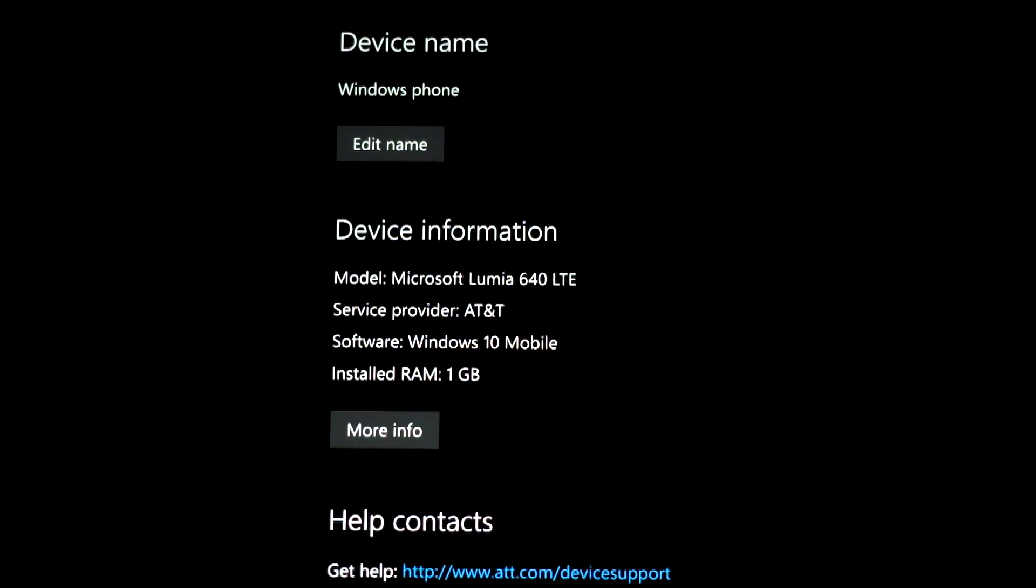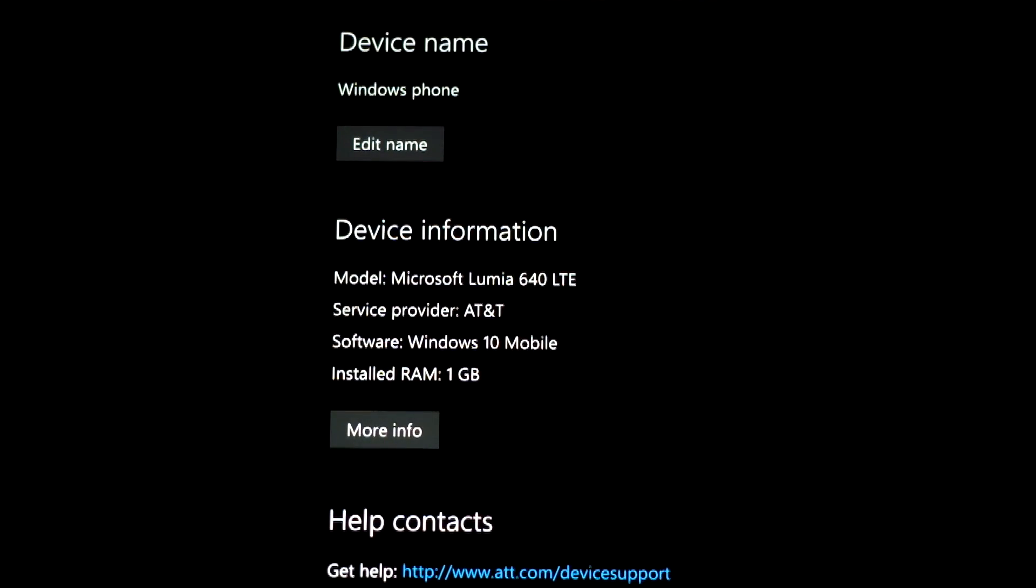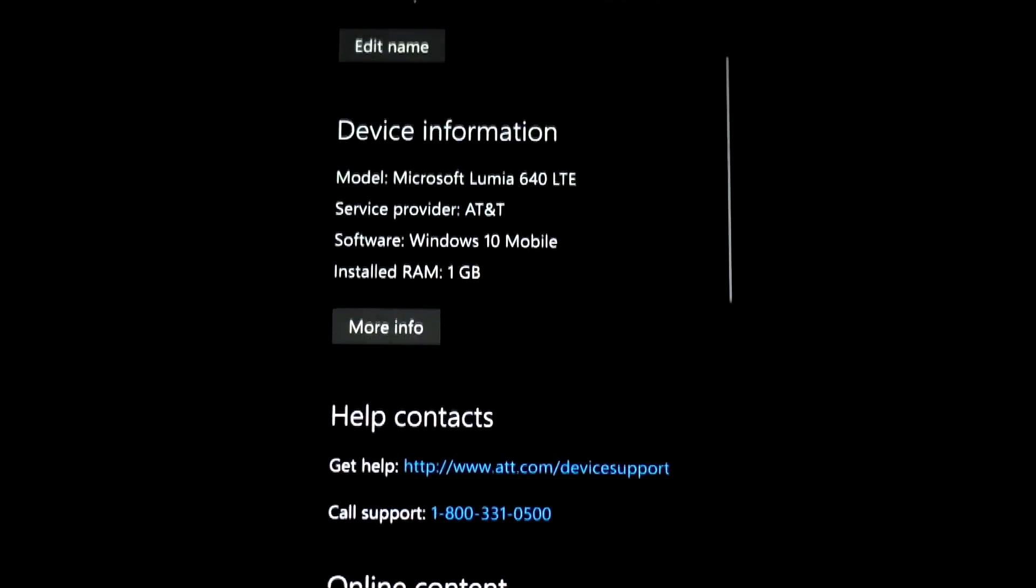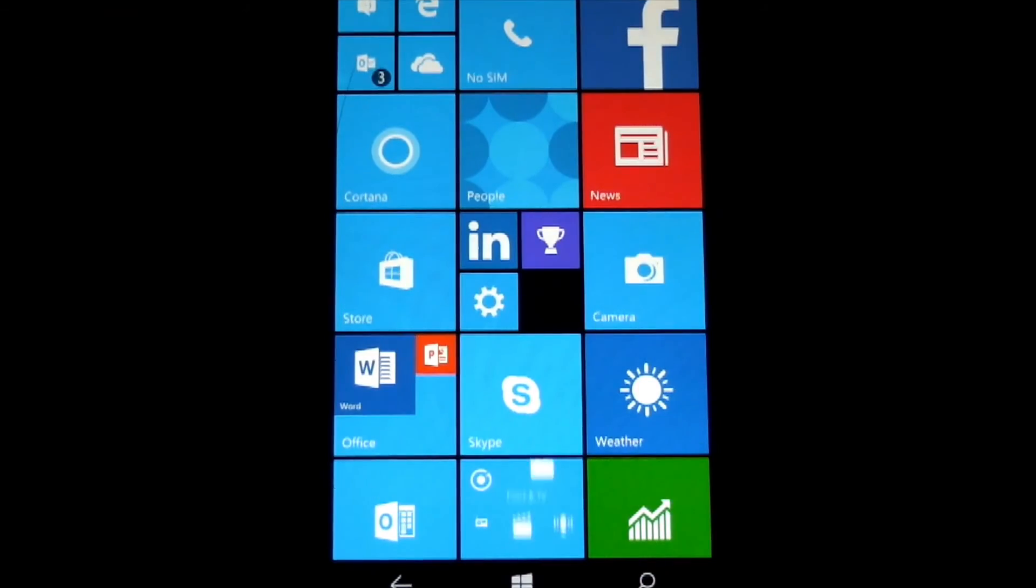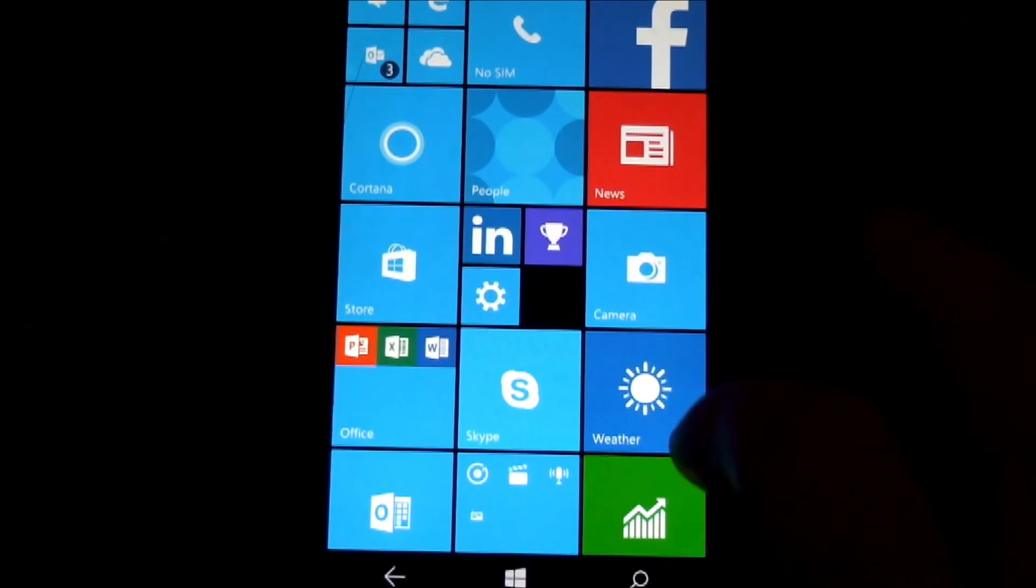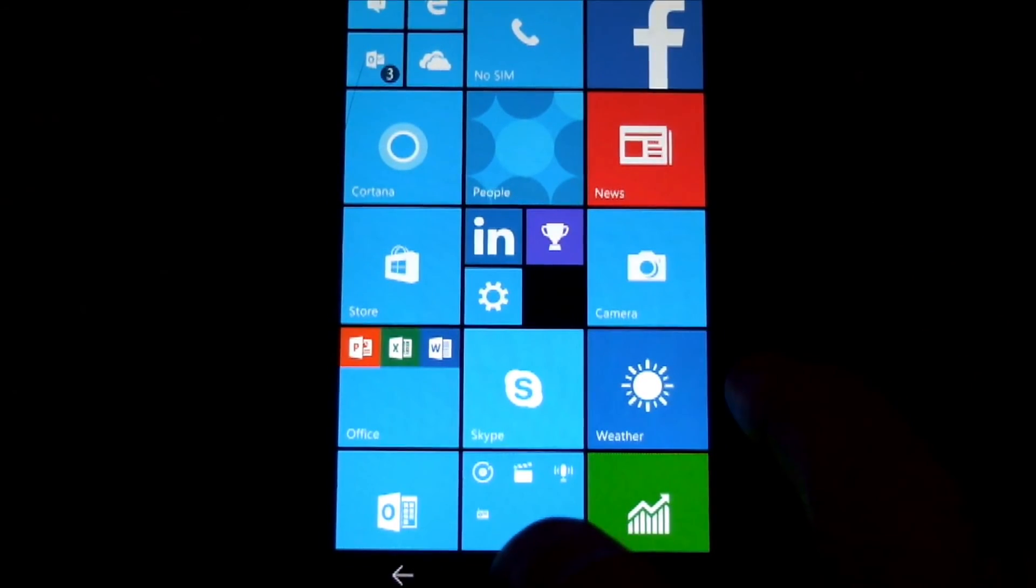Here we are now. It's rebooted and upgraded. You'll see Windows 10, and then this is the interface for Windows 10 here.